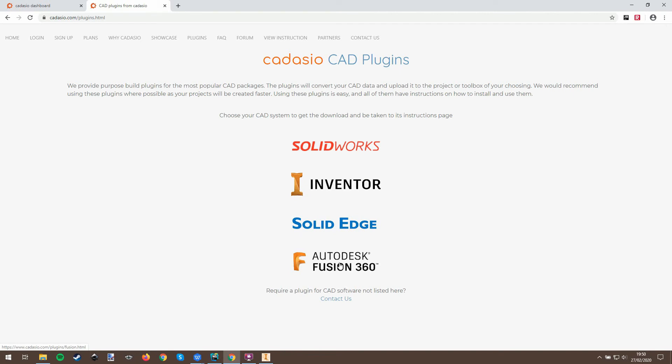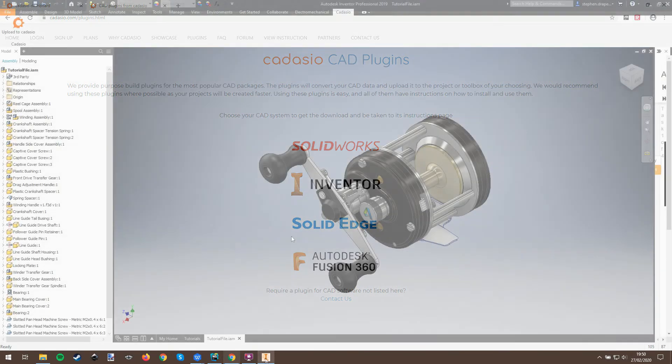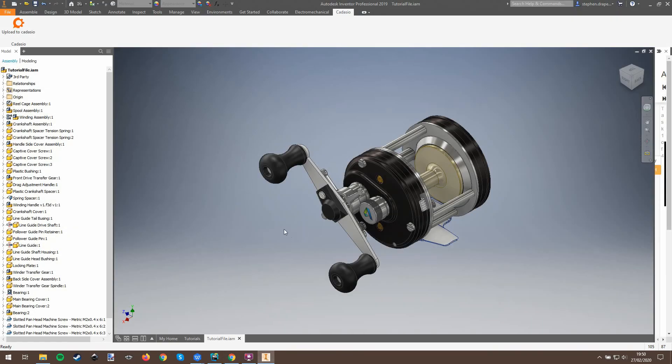All the plugins have the same options and a standard interface. Here it is in Autodesk Inventor.